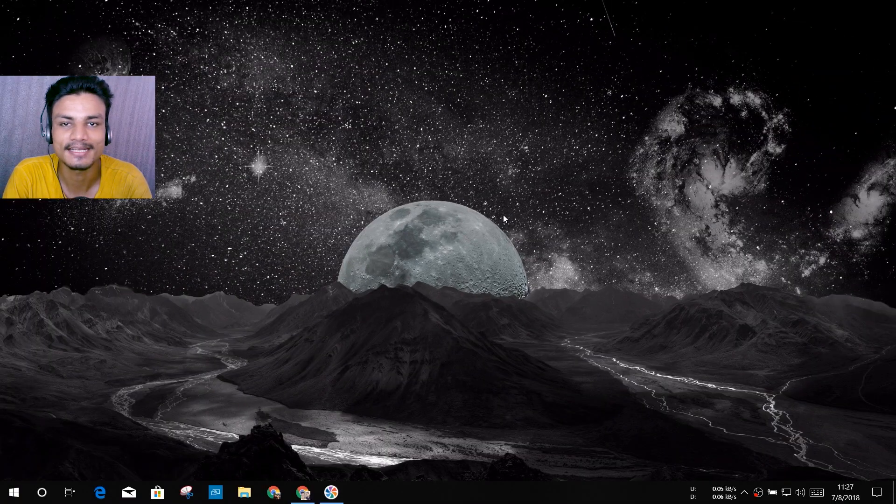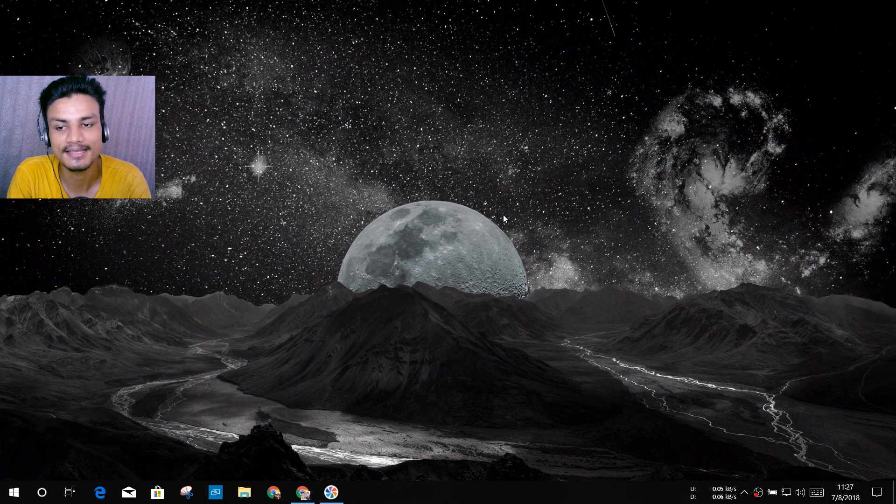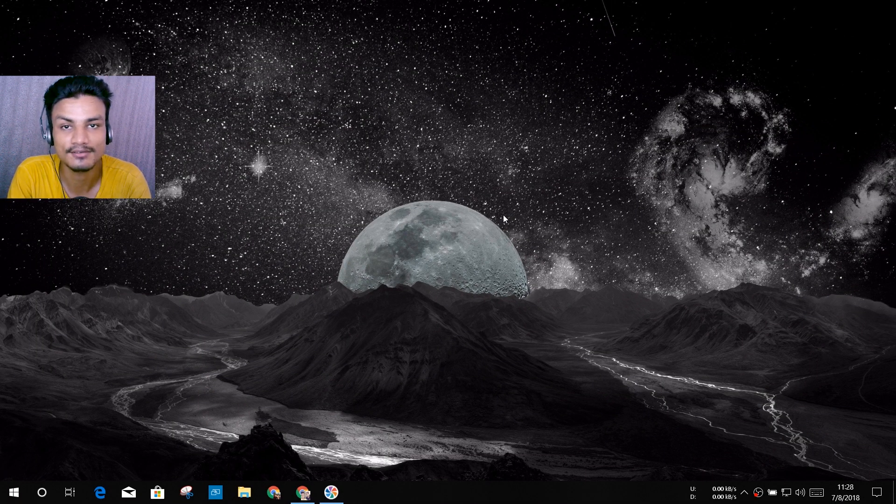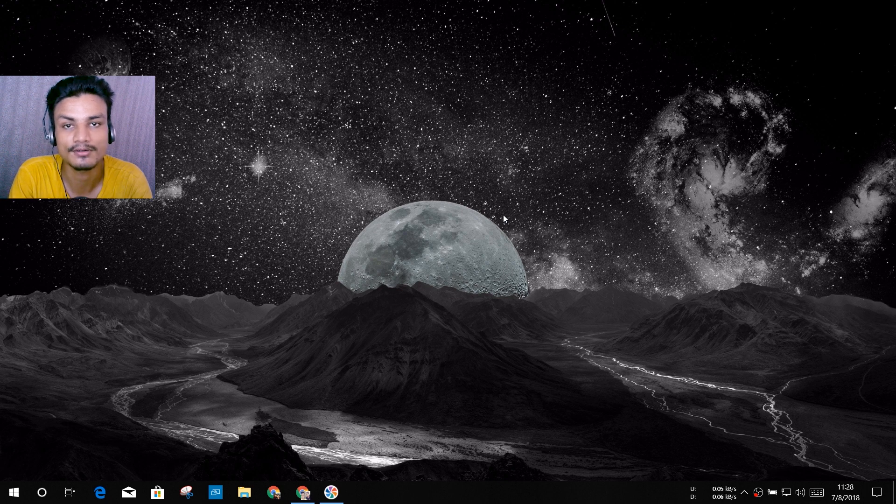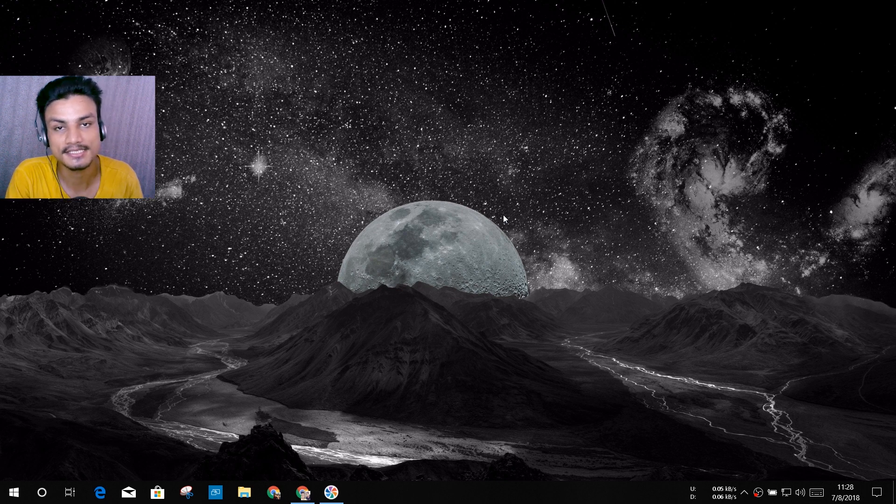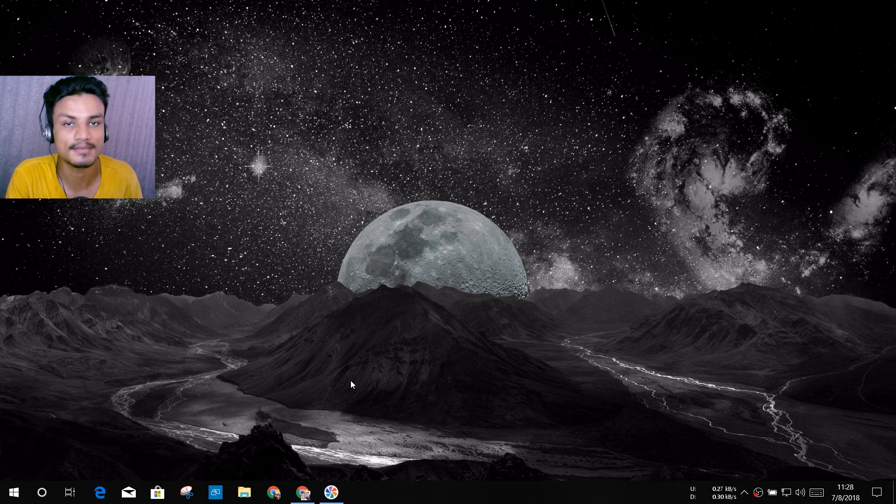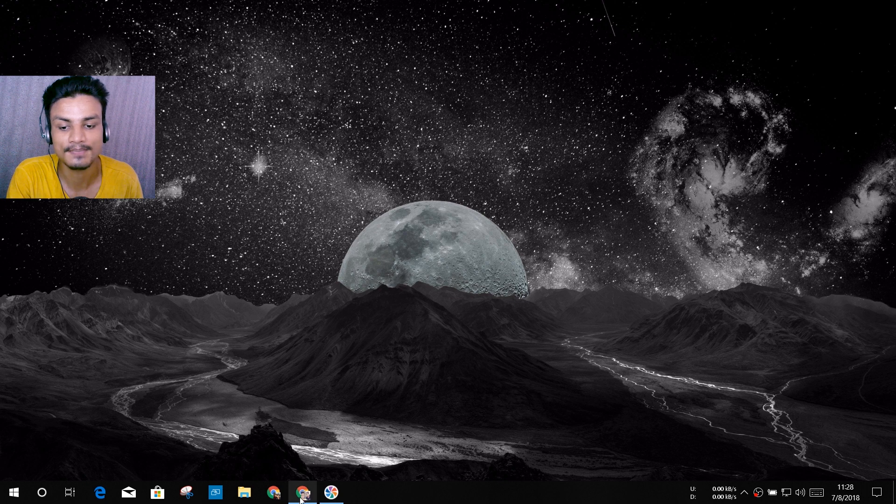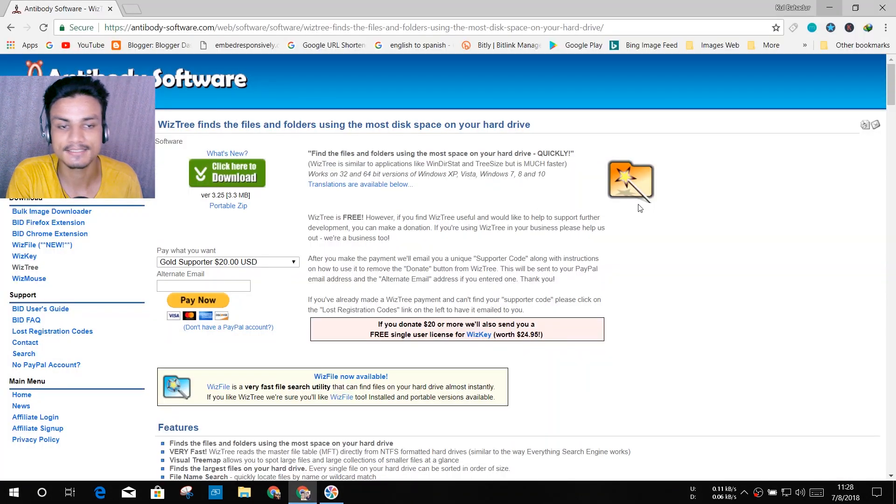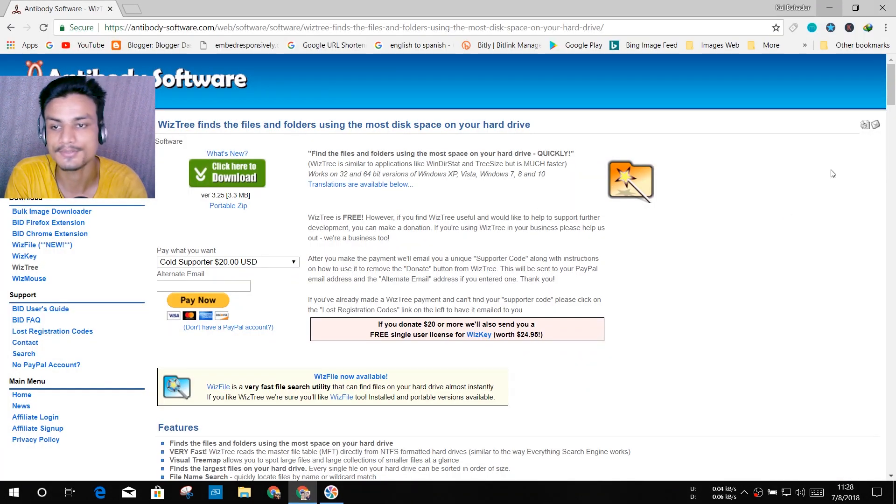Hey what's going on everybody, it's KB here and today I'm gonna do a software review for Windows 10 PC. This is a pretty amazing software and must-have software, so let's first start with how to download this.